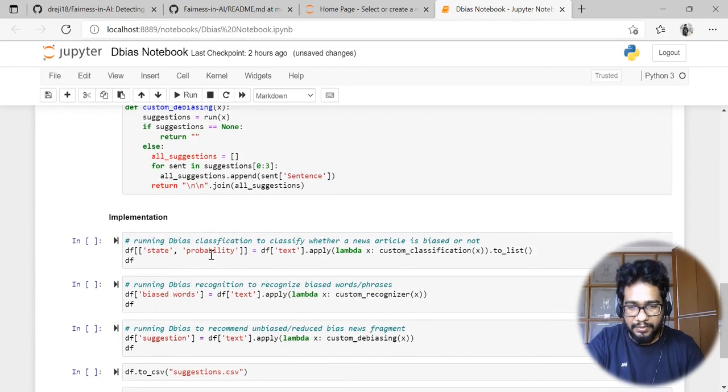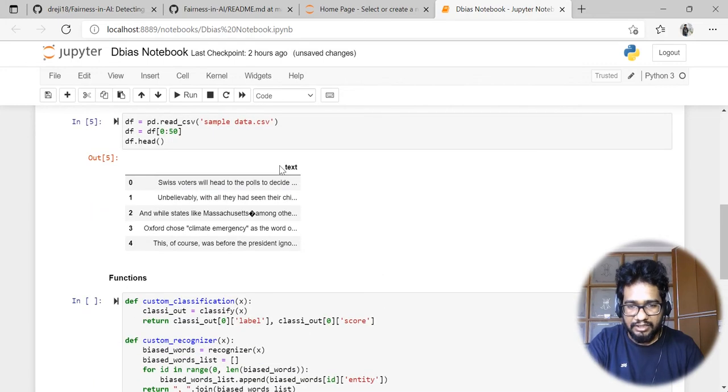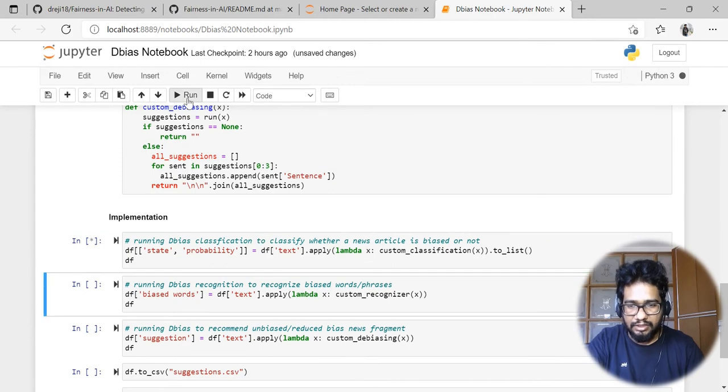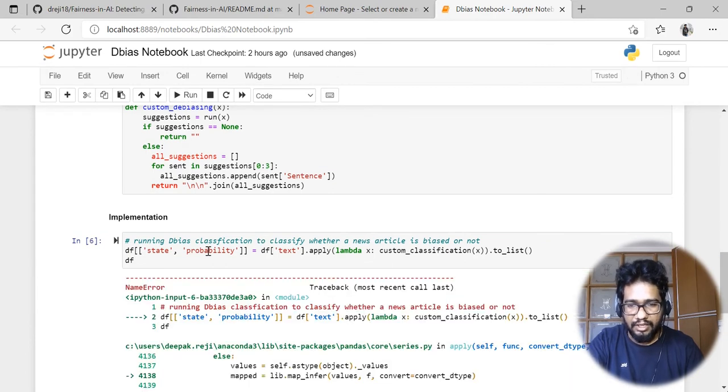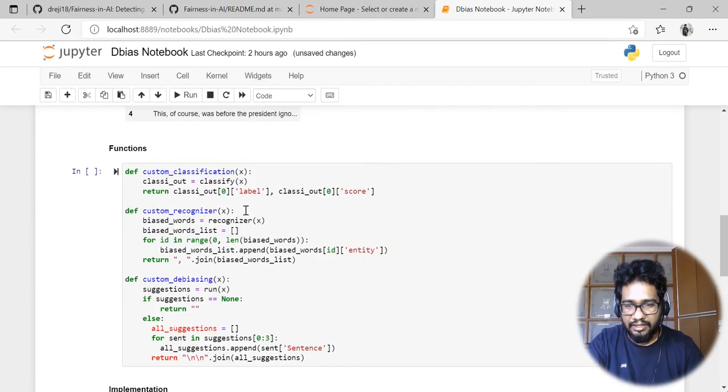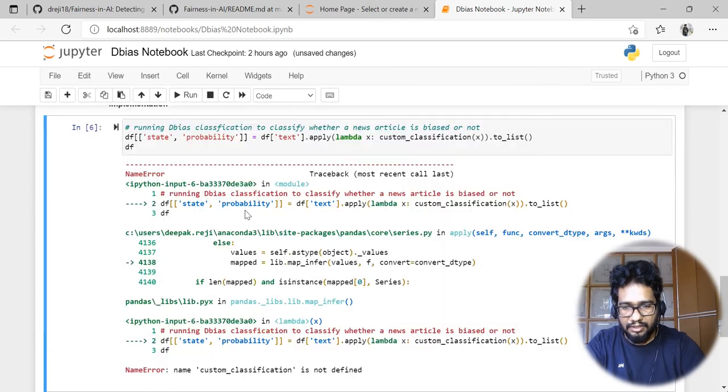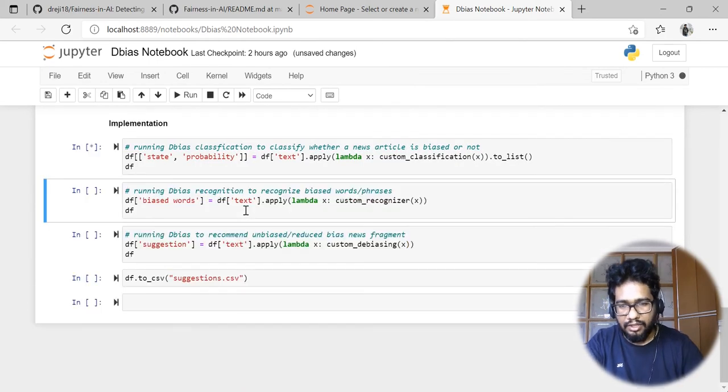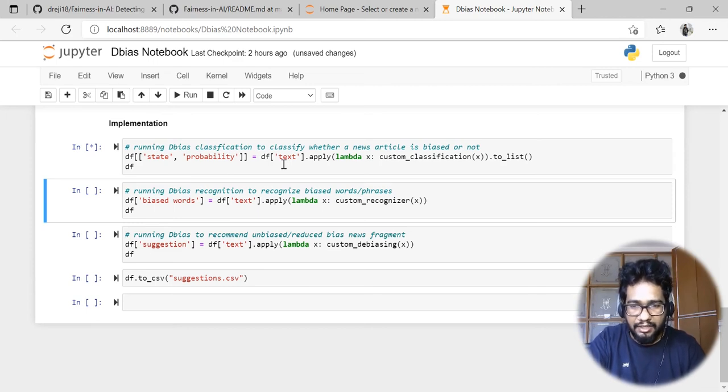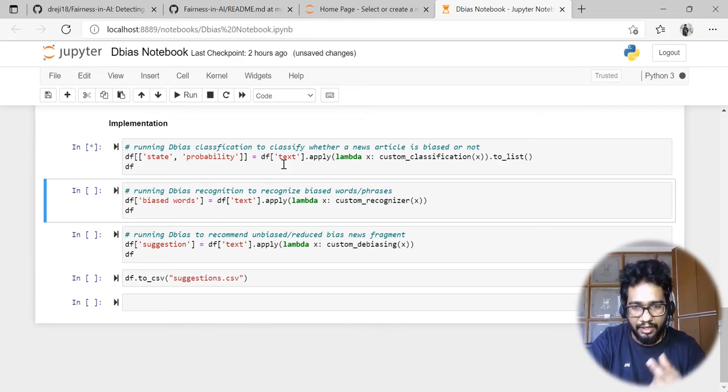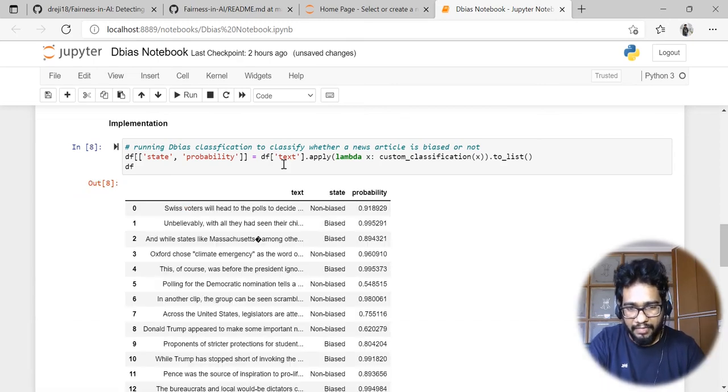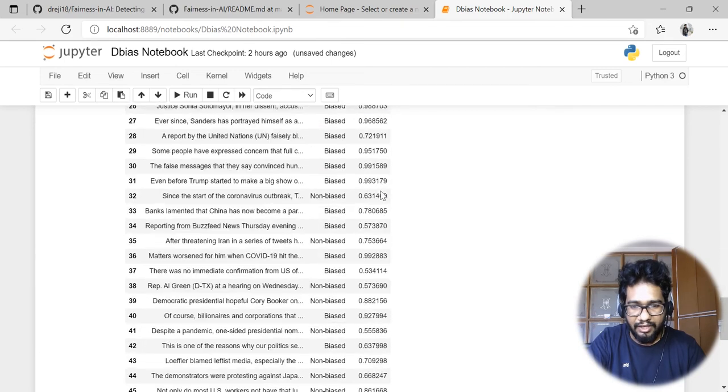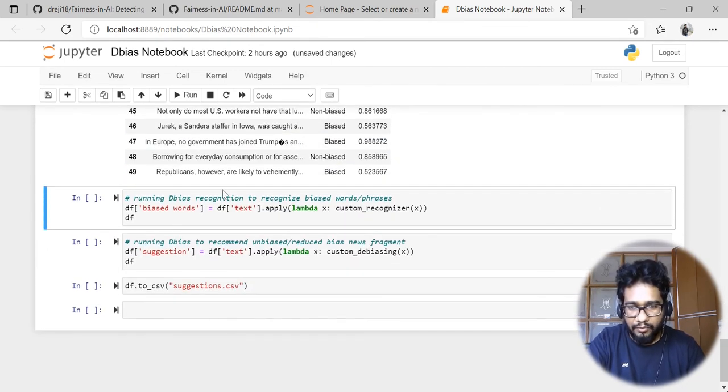In this example you can see I'm going to run the custom classification, and my input data is news articles. Let me run this function. Now the model is running and it will return what is the state of that particular news article, whether it's biased or not, along with the probability of that bias state. This is the output - we have the sentences, the state, and the probability, and it's returning for all 50 sentences.